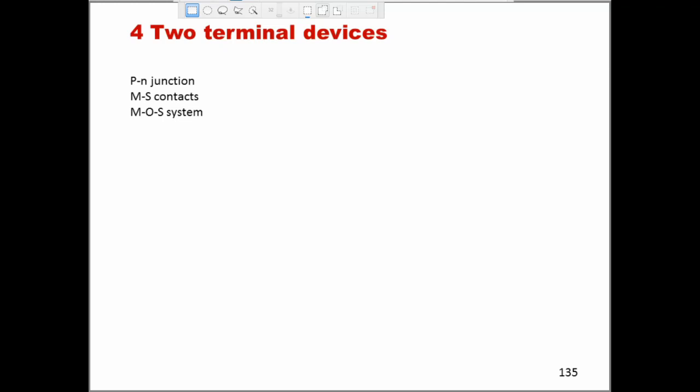Hello everybody and welcome to chapter 4 of our nanoelectronics course. Today we are going to explore some fundamental two-terminal devices. The first one will be the PN junction, then we will have a look at metal semiconductor contacts, and then we will have a look at metal oxide semiconductor systems.